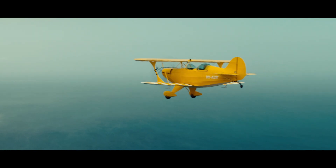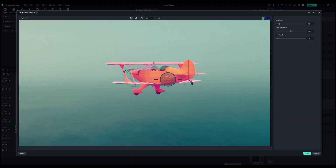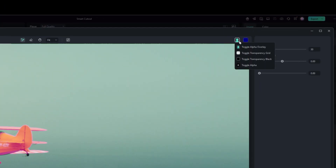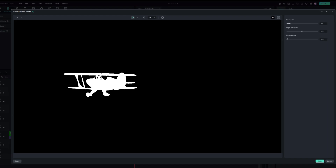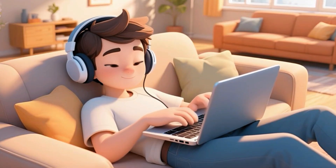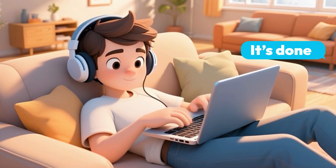AI Smart Cutout automatically detects edges, tracks selected surfaces, and isolates objects with precision. And best of all, it's fast and it's easy.